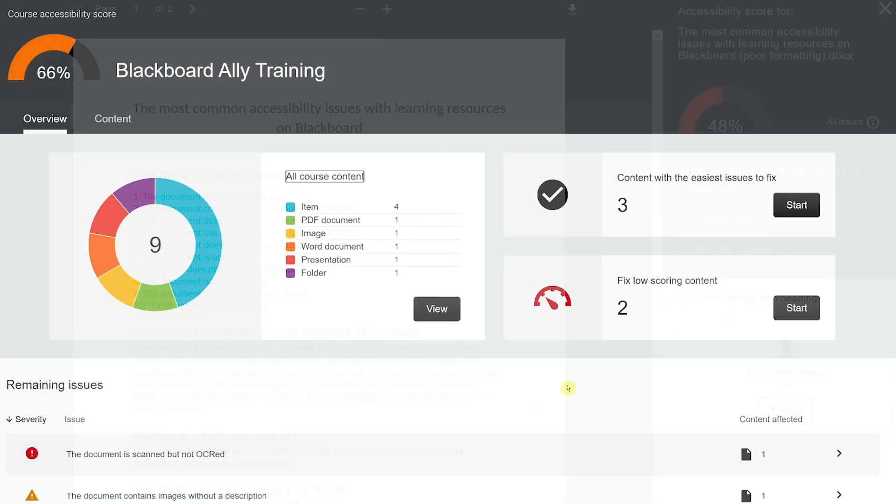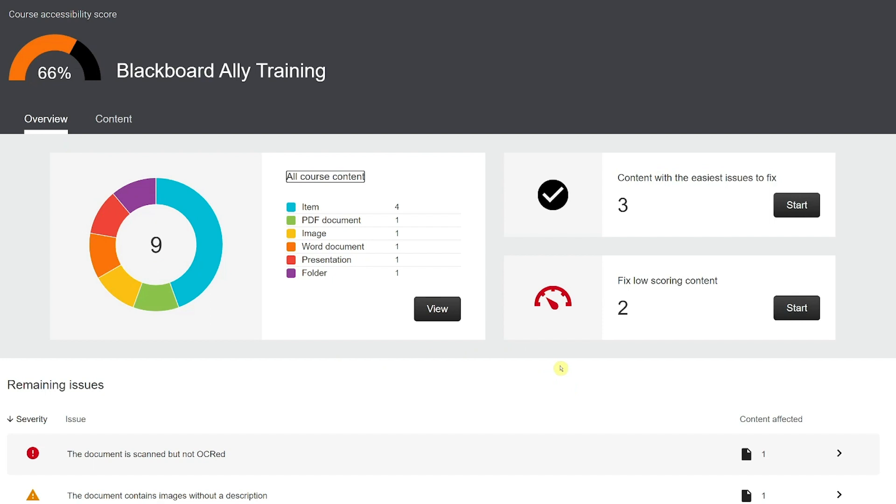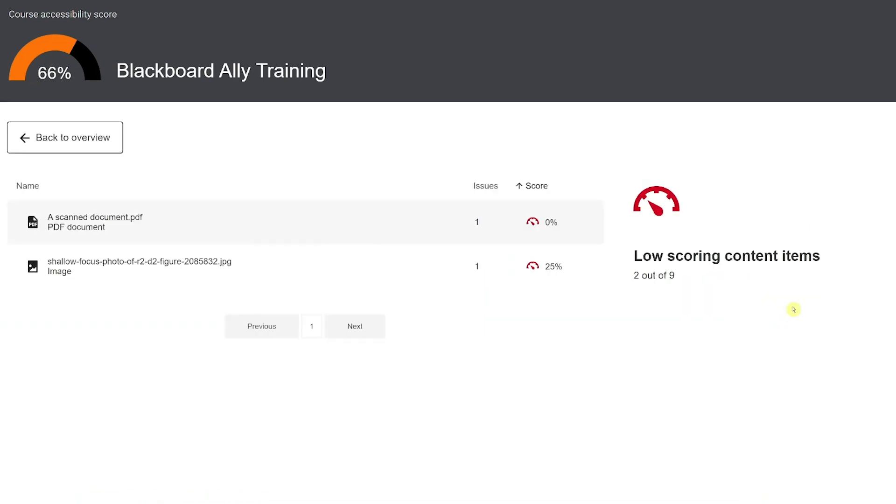Once the easy fixes are corrected, you may wish to look at the lowest scoring content. You can begin this from the main Ally report page by clicking on start under the fix low scoring content section.